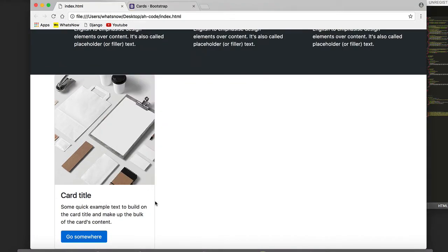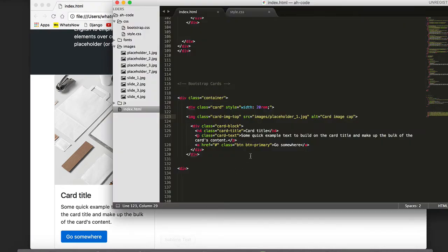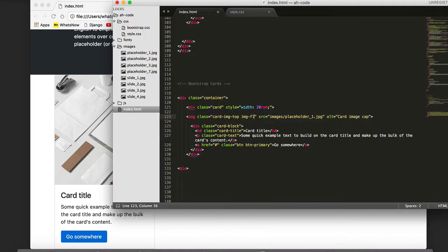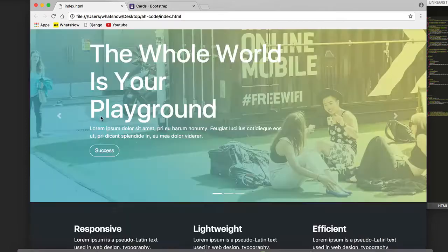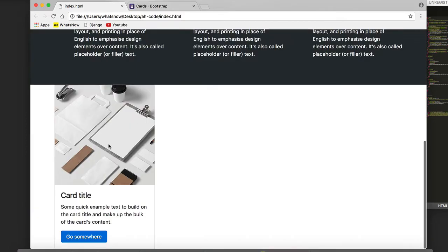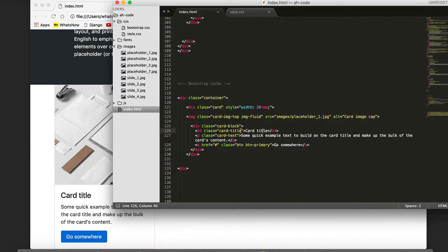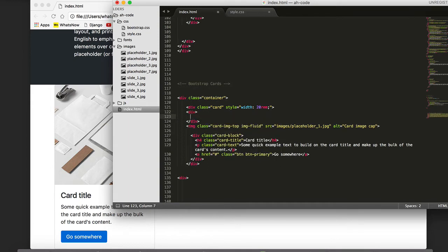I don't know if you can notice this, but the image is not properly resized. To solve that we add a class called image-fluid, save, refresh, and this is the result.